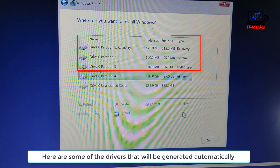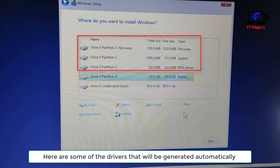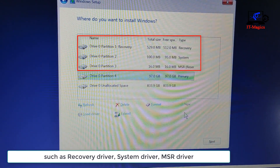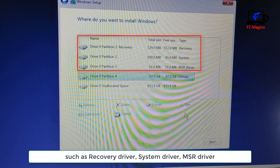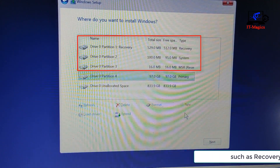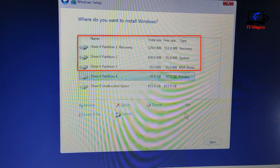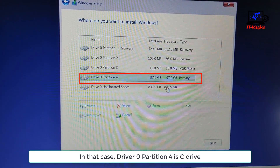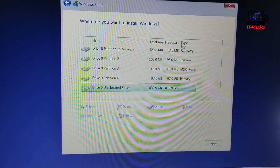Here are some of the partitions that will be generated automatically, such as recovery partition, system partition, and MSR partition. In that case, Drive 0 Partition 4 is the C drive.